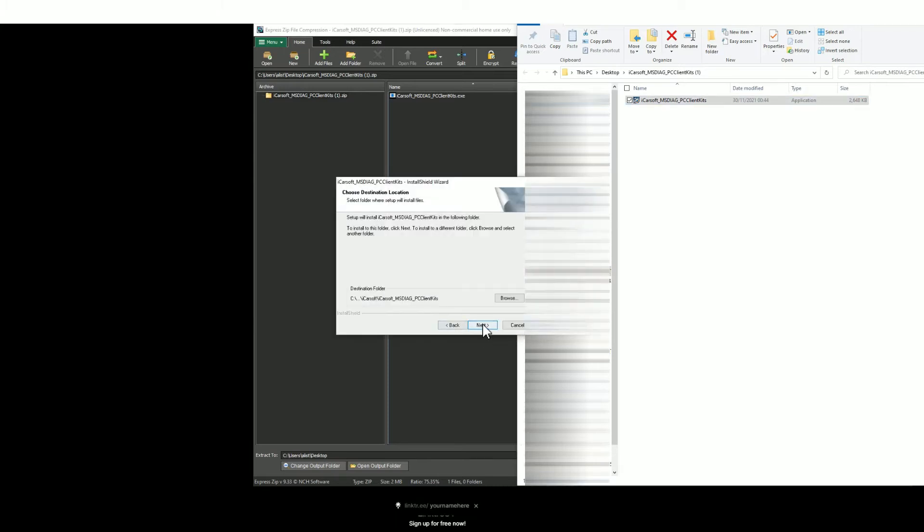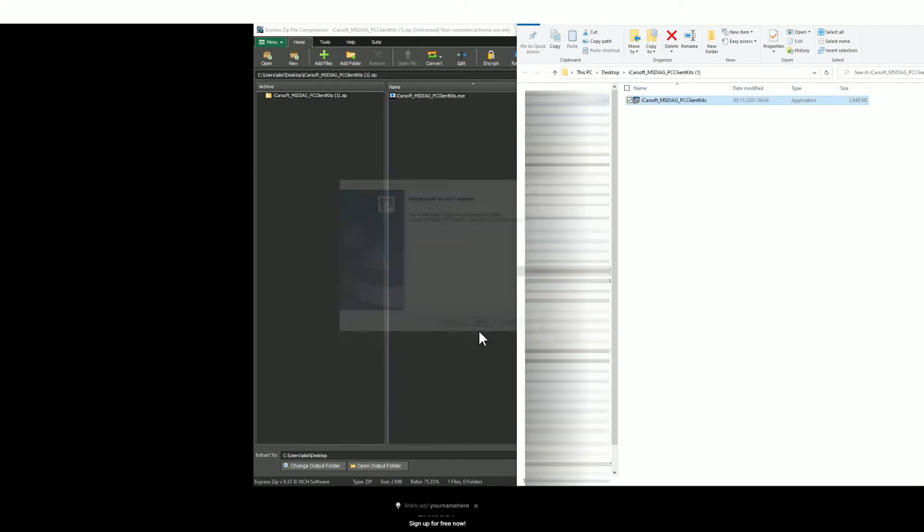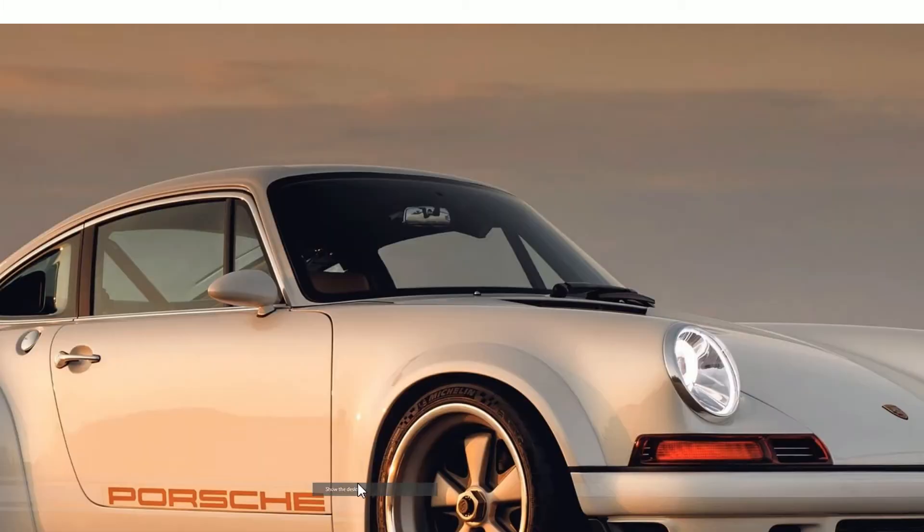Just double click it and then you'll see a series of prompts. Just click next, next, install, and then finish. Then go to your desktop or wherever you've saved it and find the icon which should look like this.